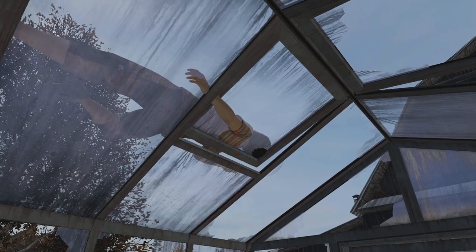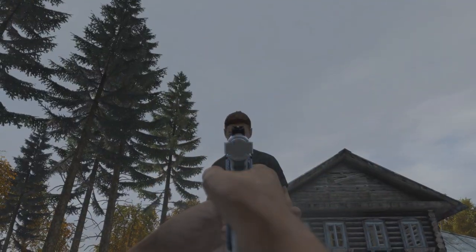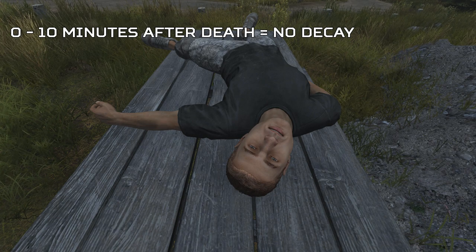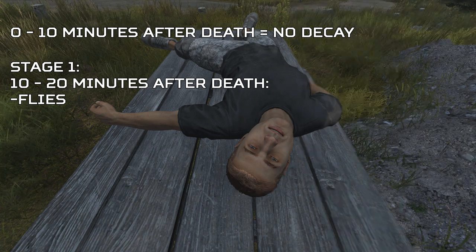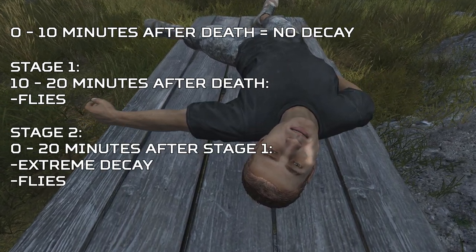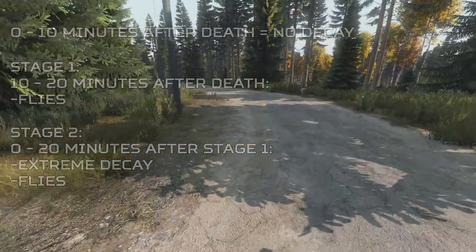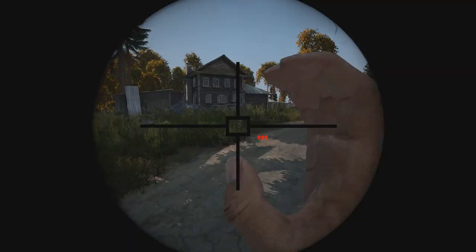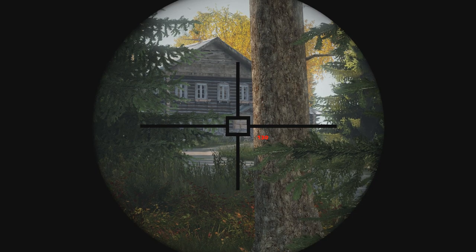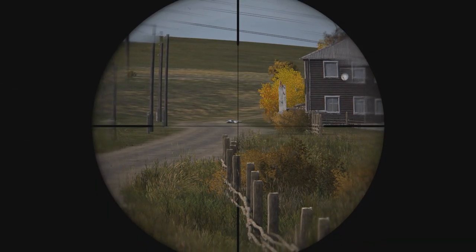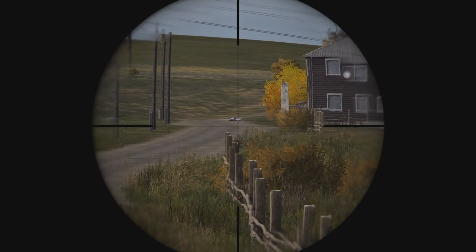Now that you know about the direction a player died from and potentially how they died, there are two more features in DayZ that can help us determine how long ago a person died and if the potential shooter is still in the area. The first is based on the decay of the skin of a player. If they were killed 0–10 minutes ago, their skin would be normal and there would be no flies, meaning they died very recently. Between 10 and 20 minutes, stage 1 decay will start with flies appearing above the body. Stage 2 decay will start somewhere between 0–20 minutes after stage 1, showing extreme decay on the skin with flies remaining. After death, a player's body will despawn in 30–60 minutes, but a player's body will never despawn if another player is within 125 meters of the dead body. This means if you randomly find a body with stage 2 decay, there is a very good chance that a player is within 125 meters of you. Dead infected will despawn exactly 6 minutes after they're killed, so if you find a dead infected that you didn't kill, someone is very nearby.